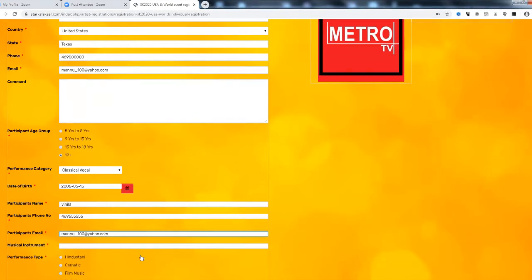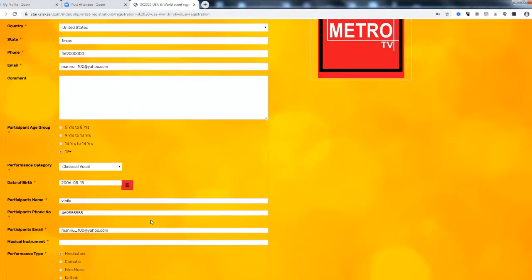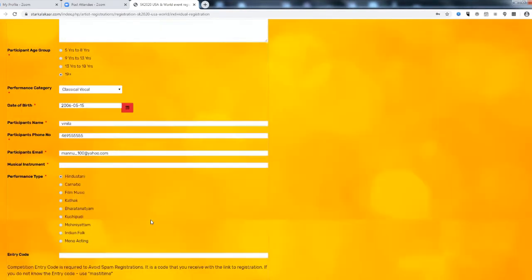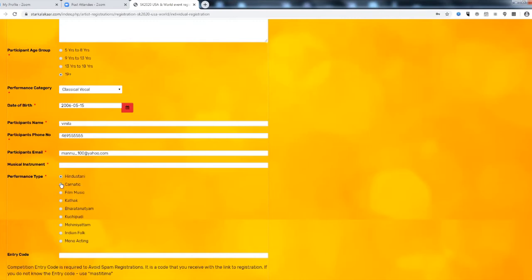So performance category. Classical vocal if you are doing maybe in the Hindustani or Carnatic.